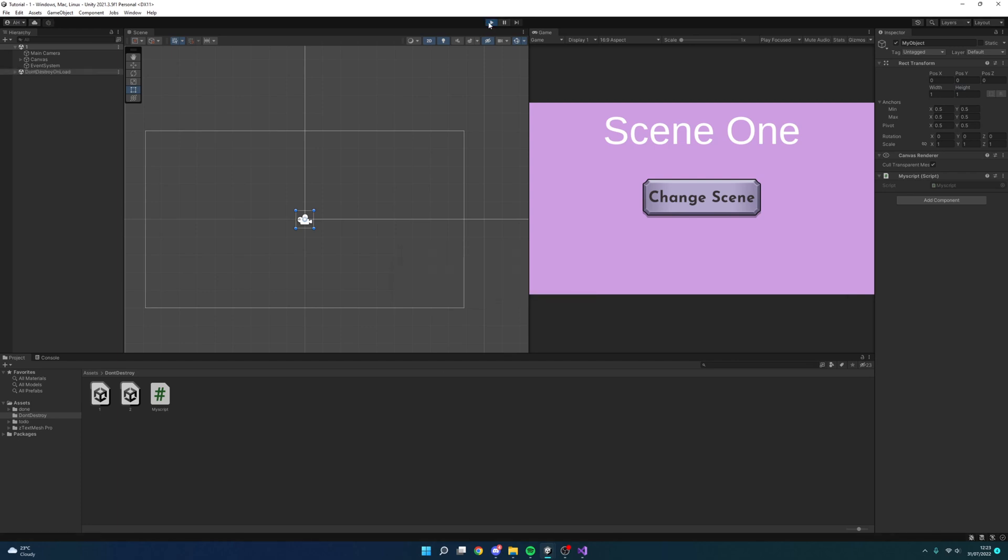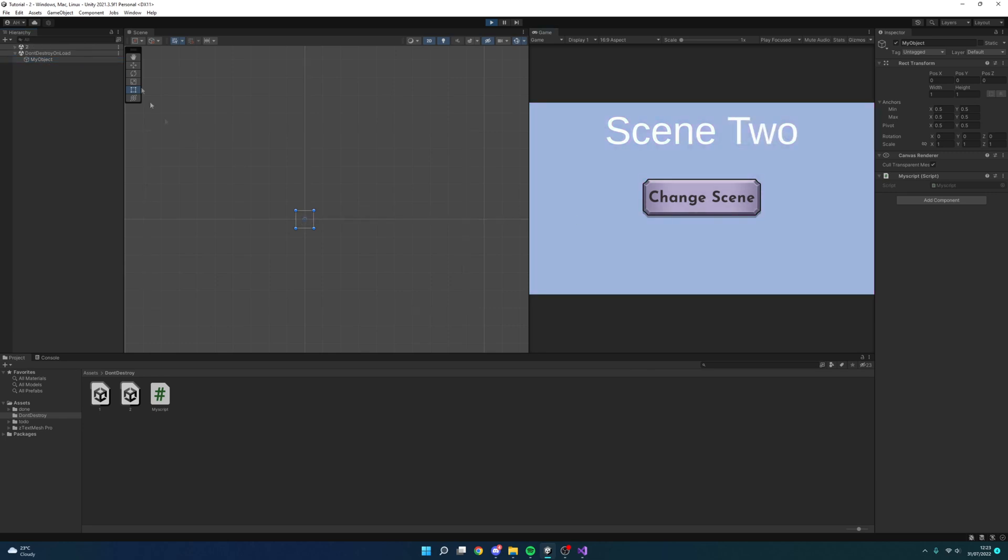If I click play, as we can see don't destroy on load is created and if we go into it we can see my object is there and if I change scenes, we can see the my object is still here and it hasn't created it in scene two because I haven't set that up.